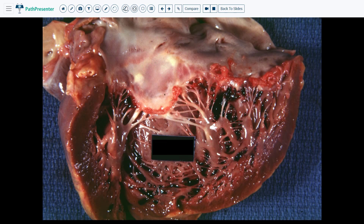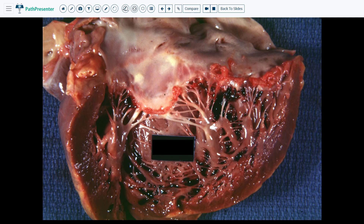Case 5 is non-bacterial thrombotic endocarditis. This area up here is the left atrium — you can see it is quite smooth. The cut edges of the left ventricle are here, and this is the mitral valve. You can see the edge of the mitral valve has small vegetations at the line of closure. This appearance is characteristic of non-bacterial thrombotic endocarditis.